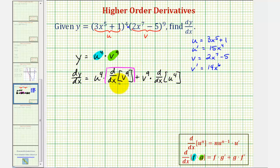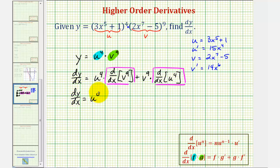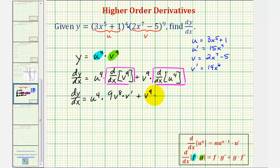So we have dy/dx equals u to the fourth times the derivative of v to the ninth with respect to x, which would be nine v to the eighth times v prime. We have to apply the chain rule here because we're differentiating with respect to x, not just v. And then we have plus v to the ninth times the derivative of u to the fourth with respect to x, which would be four u to the third times u prime. Now we have our derivative function — it's just not in terms of x — so now we'll make substitutions for u, u prime, v, and v prime.